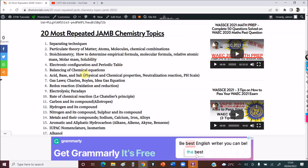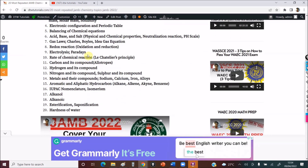Balancing of chemical equations. Your acid-base and solubility — you must see questions from there. Your gas laws — you must see at least one Charles's or Boyle's law question. Oxidation, reduction, redox reactions. Electrolysis — always repeated. Rate of chemical reaction. Carbon and its compounds, allotropes — always repeated. Hydrogen as a compound, nitrogen as a compound, sulfur as a compound — they are quite repeated. And for metals, know their extraction process: sodium, calcium, iron, and alloys.